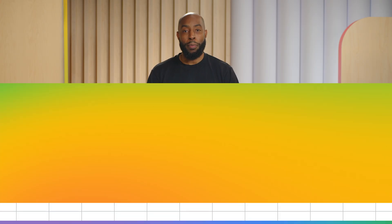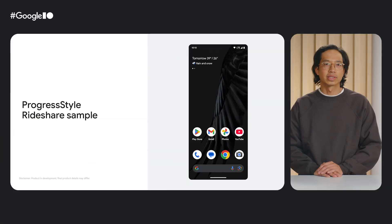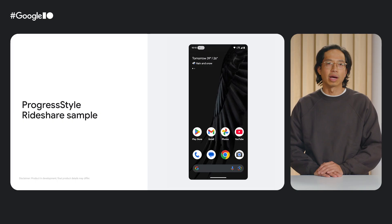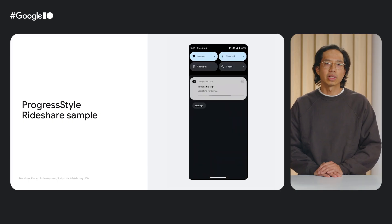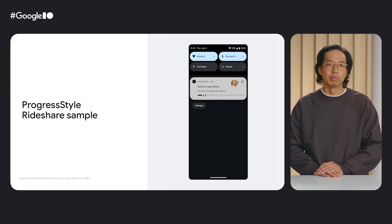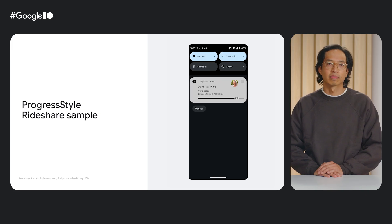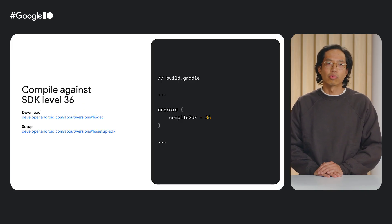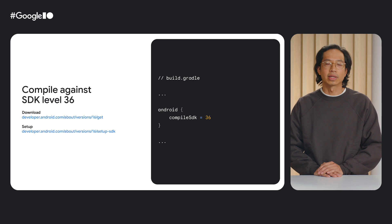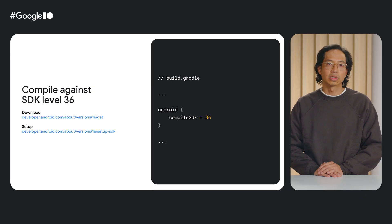Now, let's walk through a code example of the progress style template. For this example, we have a hypothetical ride-share app that will simulate a ride-share experience from connecting with the driver to getting picked up and then being driven to the destination. The progress style notification template is available to apps compiling against the Android 16 SDK. So when setting up your project and after downloading the SDK level 36, please be sure to compile against it in your build file.